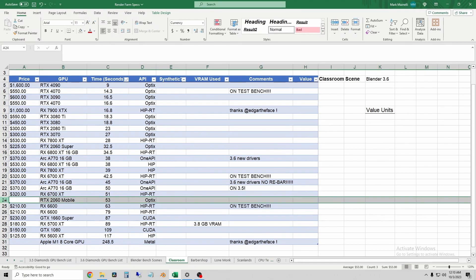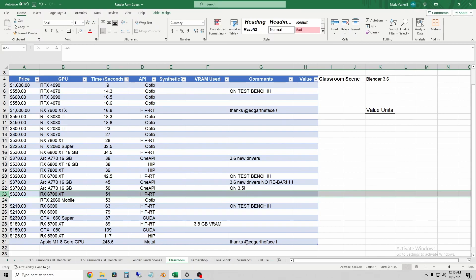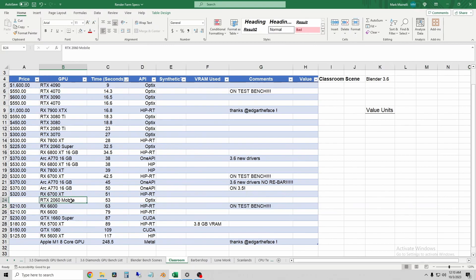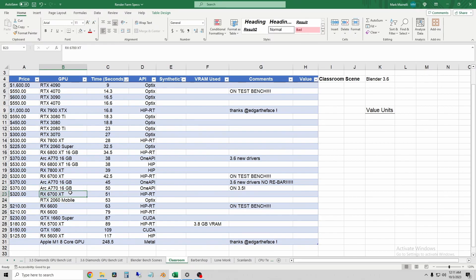So the 2060 mobile was only two seconds slower on classroom than the 6700 XT desktop, and it was 10 seconds faster than the RX 6600. So the lowest end ray tracing card from NVIDIA still is comparable to the 6700 XT or the ARC A770. That is pretty shocking.